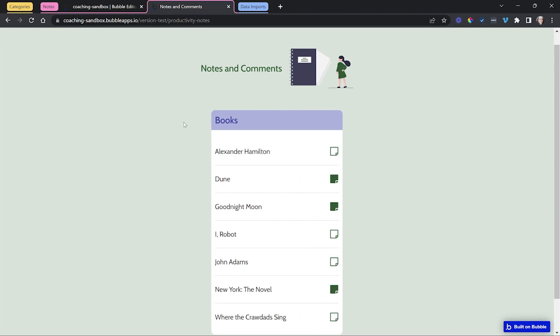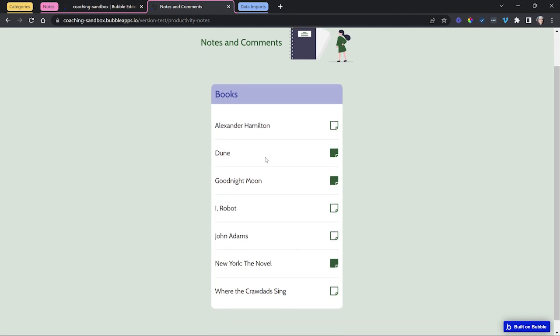On this Bubble page I've designed a note system for my books. The first thing that I'm going to see here is a list of all of my books and I can easily tell which books have a note versus which ones don't because of the way that I've designed the icon here.